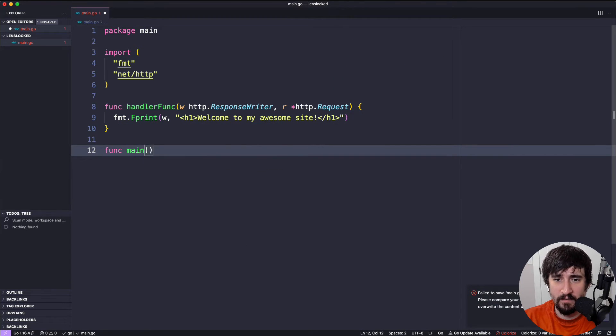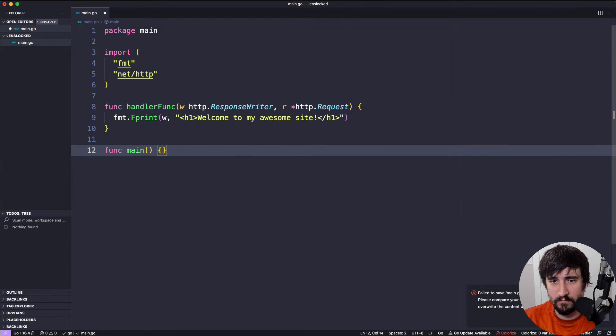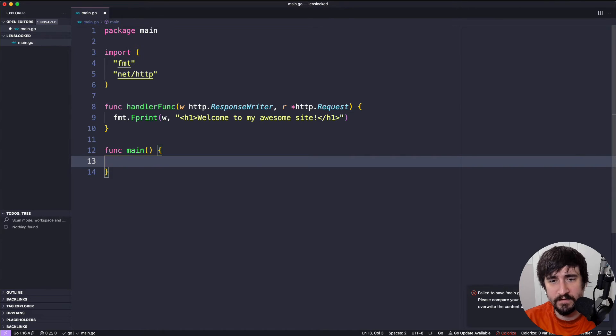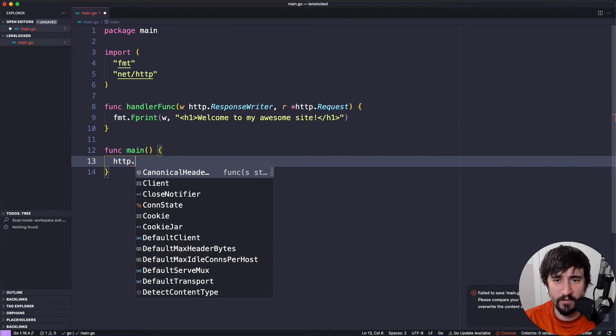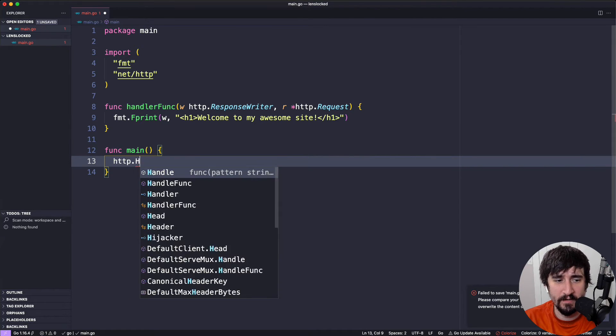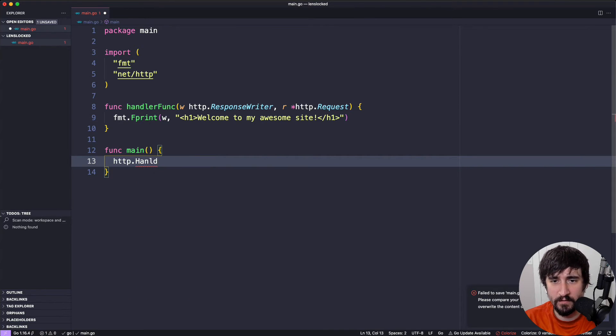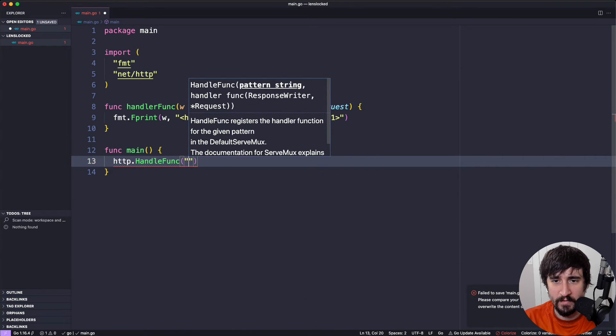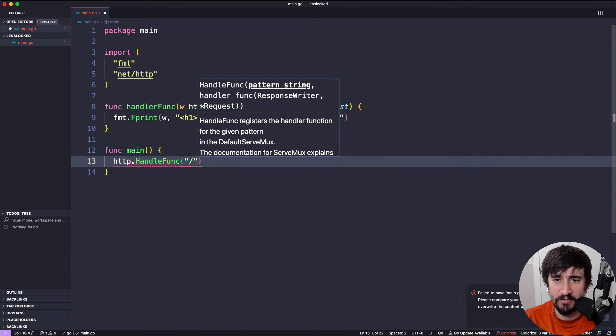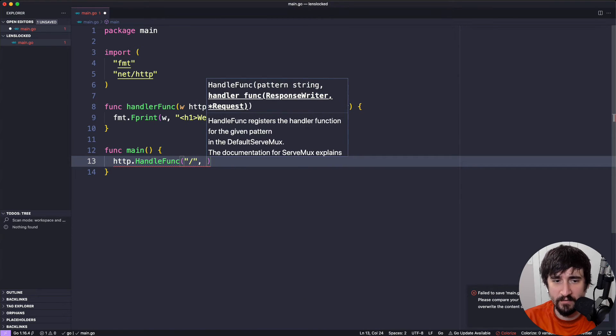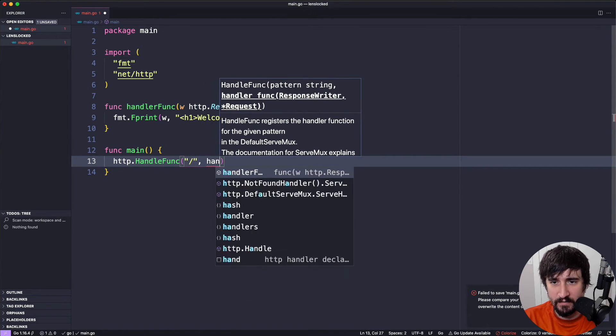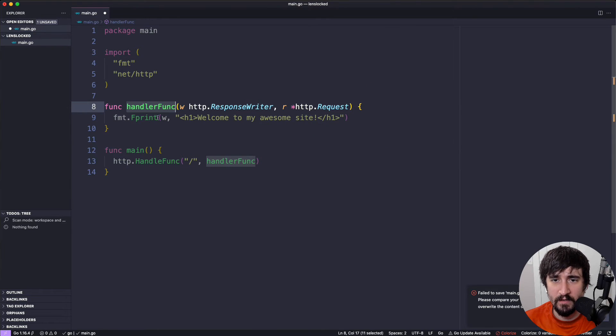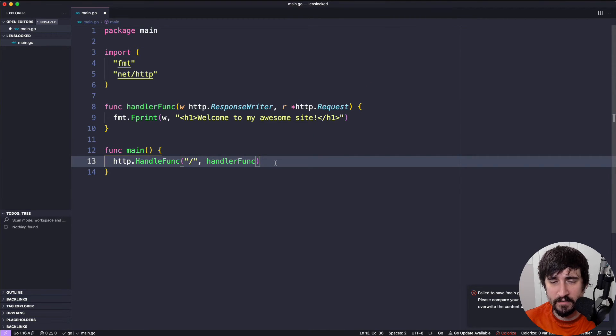Now we need a main function. Inside of our main function, we're going to call HTTP.HandleFunc. We're going to pass a slash in as the pattern and handler func, that function we just created up here, as the argument.